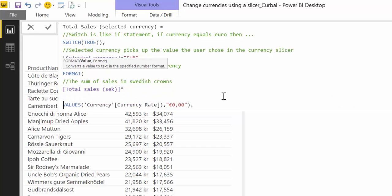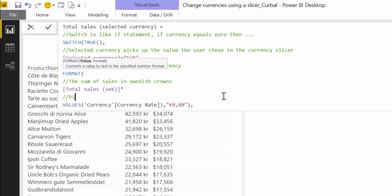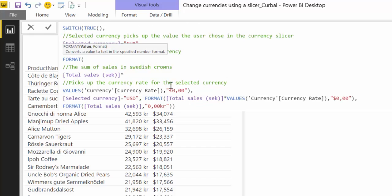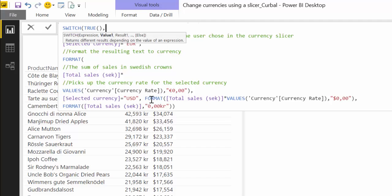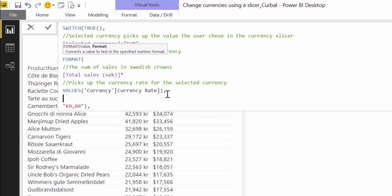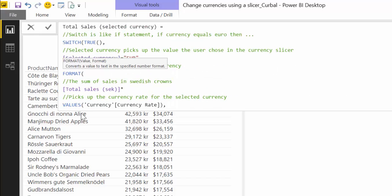Alt-enter twice, and this picks up the currency rate for the selected currency. Alt-enter, format to euro currency.